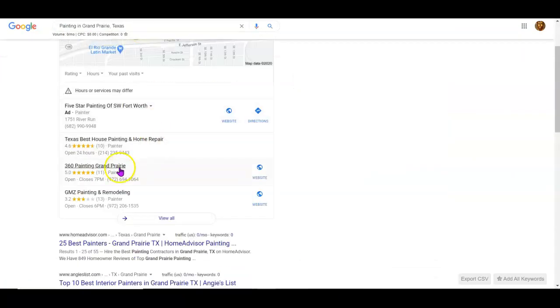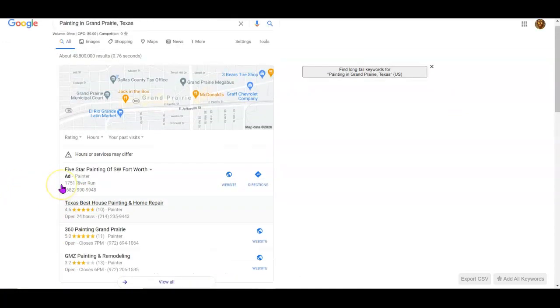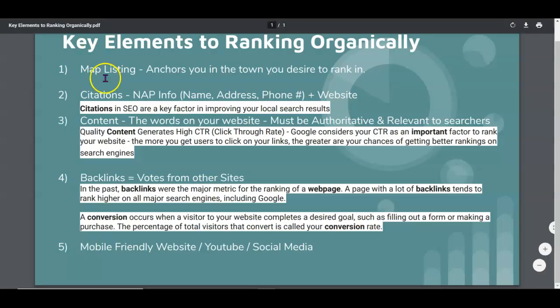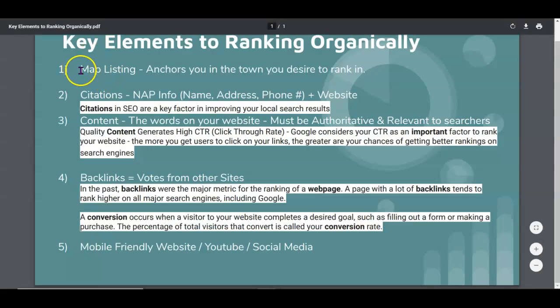If you are someone interested in generating more phone calls to generate more business and grow your business, this video's for you. If it's not, you can cut it off now. The key elements are your map listing.